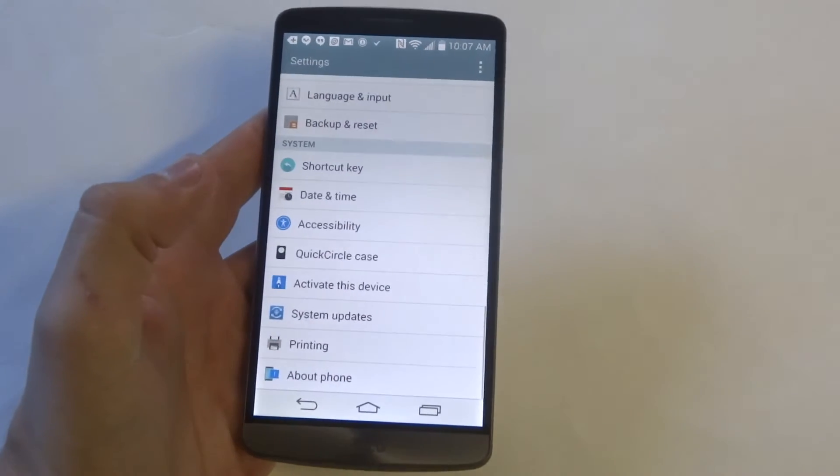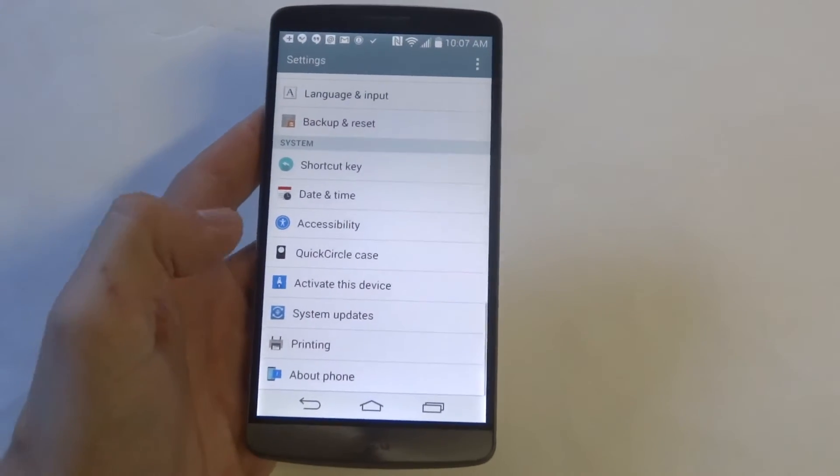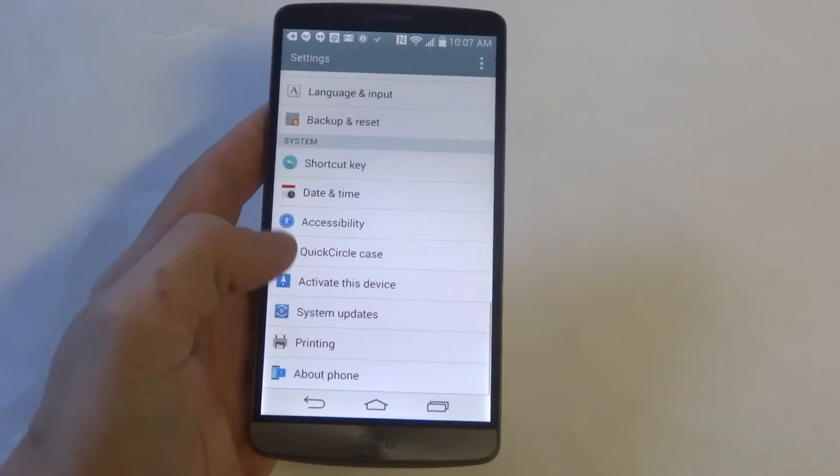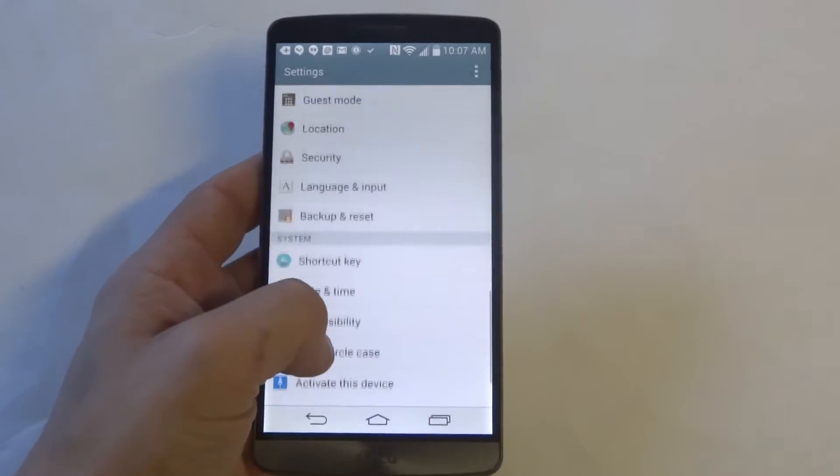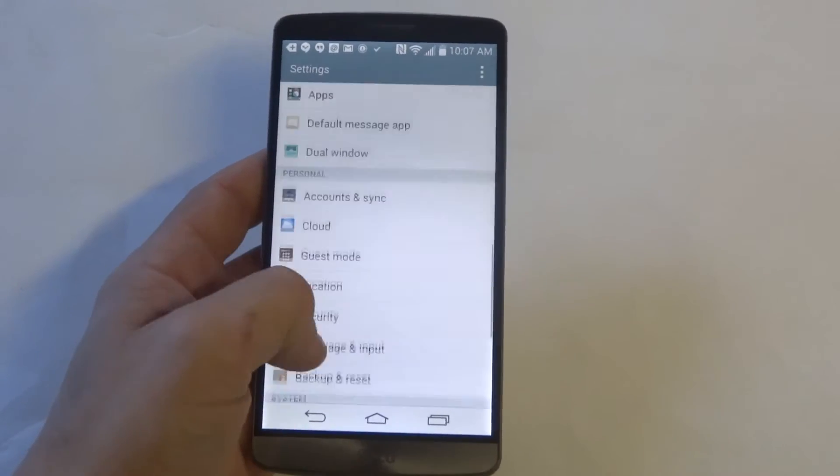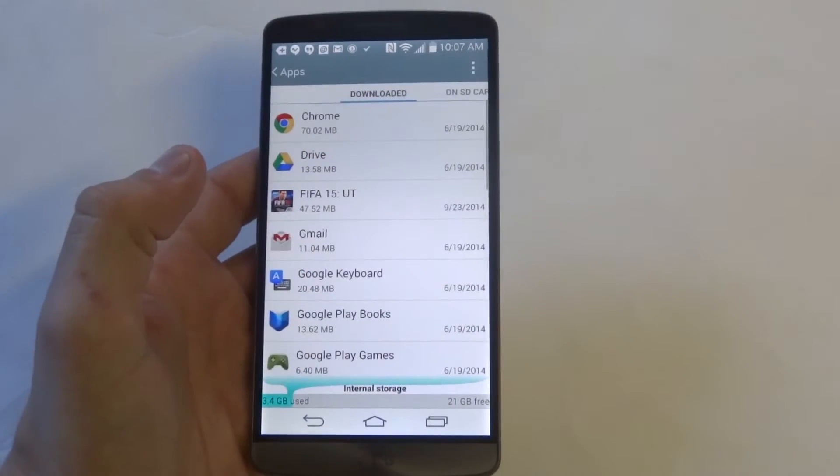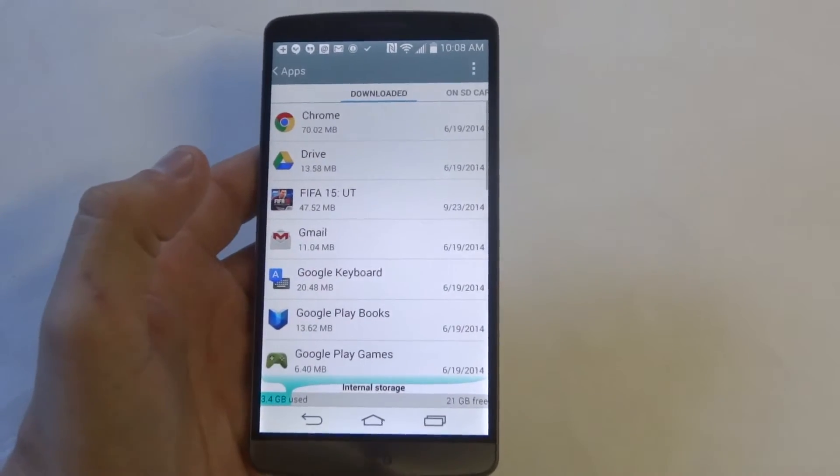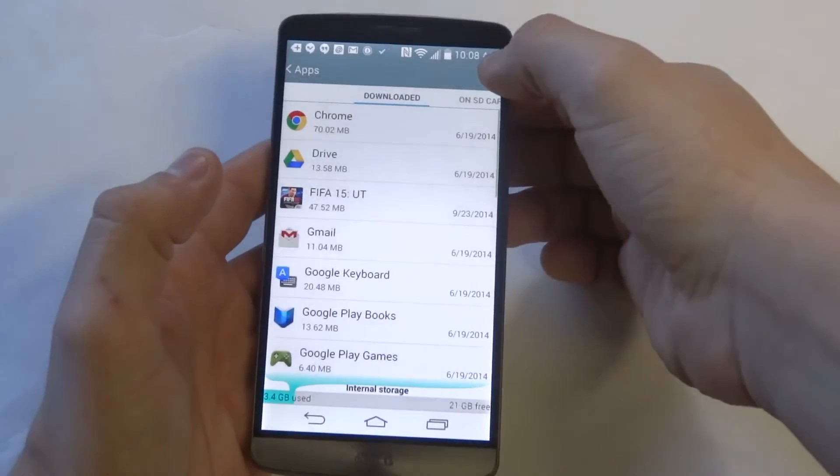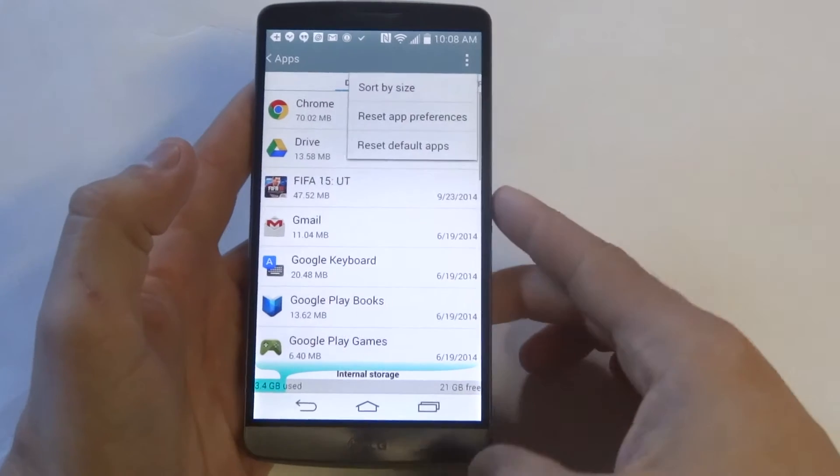So what you want to do is go into the settings on your G3 and then scroll down to apps. And from in here you want to click the top right option menu.